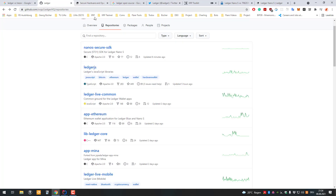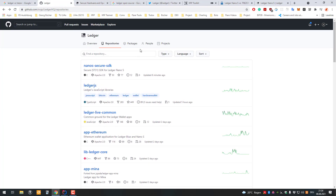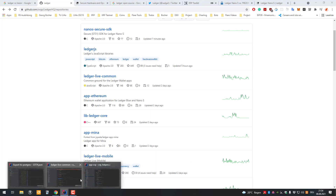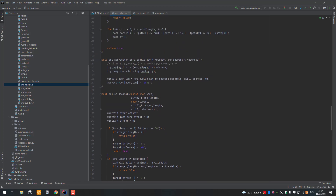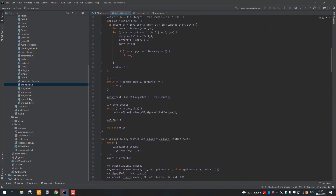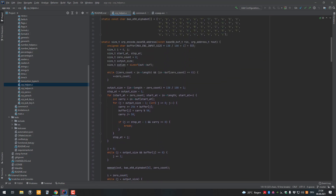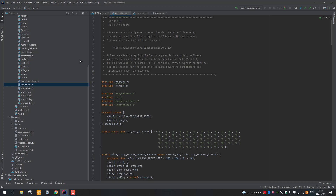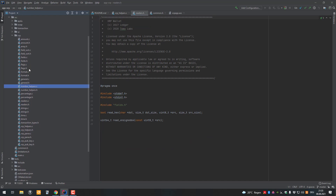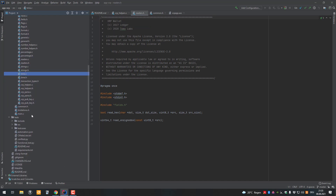Most of the Ledger Nano S and X are open source — not the firmware. We also quickly looked over the source code for the Ledger Live app and for the XRP app. This app is written in C and runs on the device itself, which you can install via the Ledger device manager. This code gets executed on the device, and you can look over all of it, including the general C libraries.